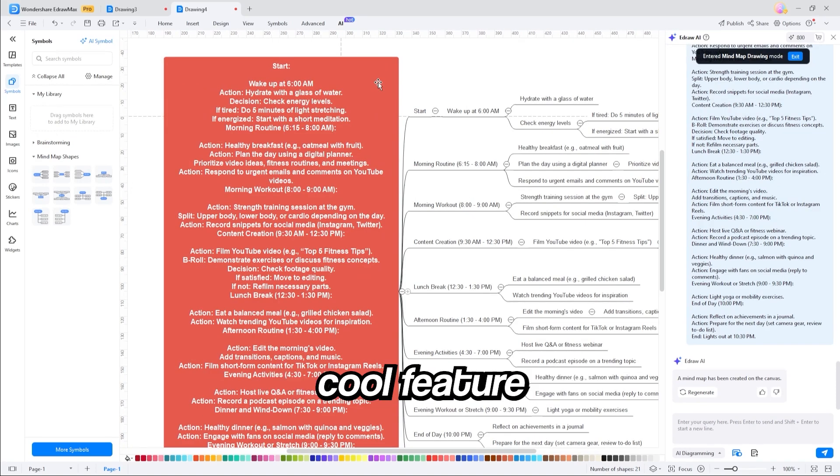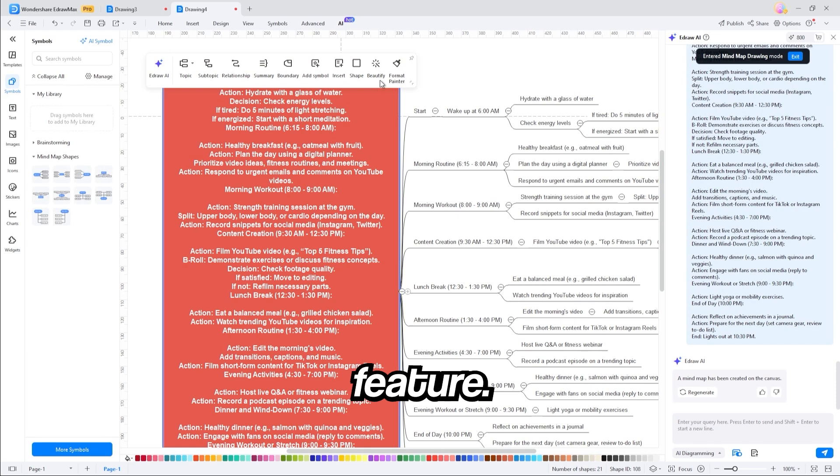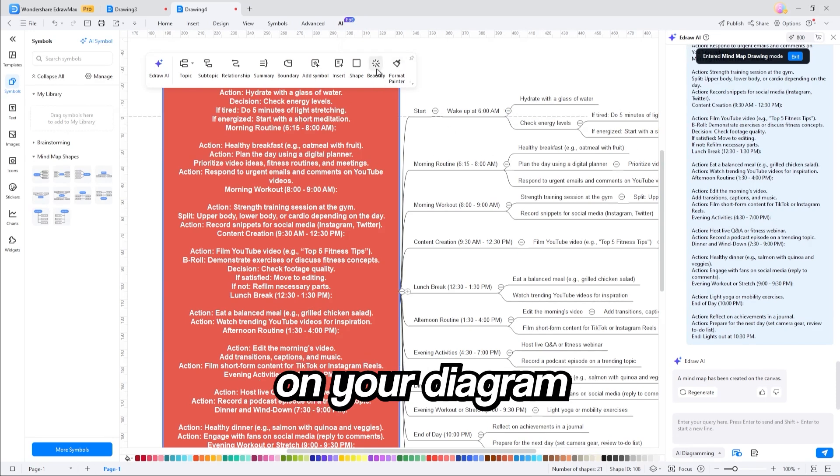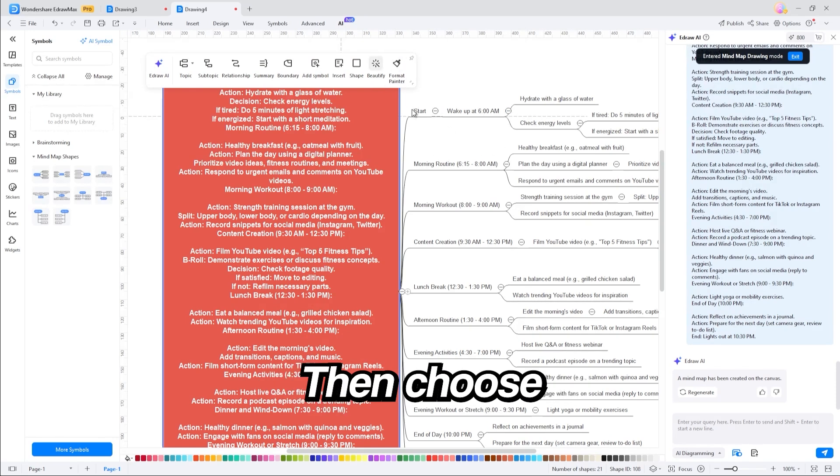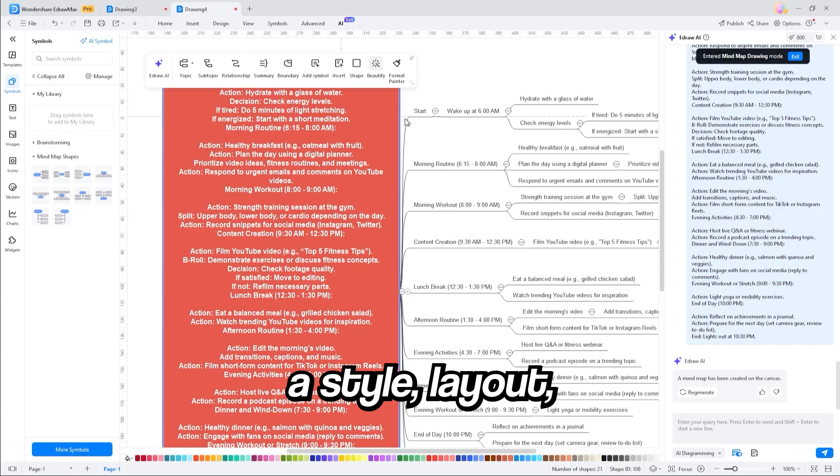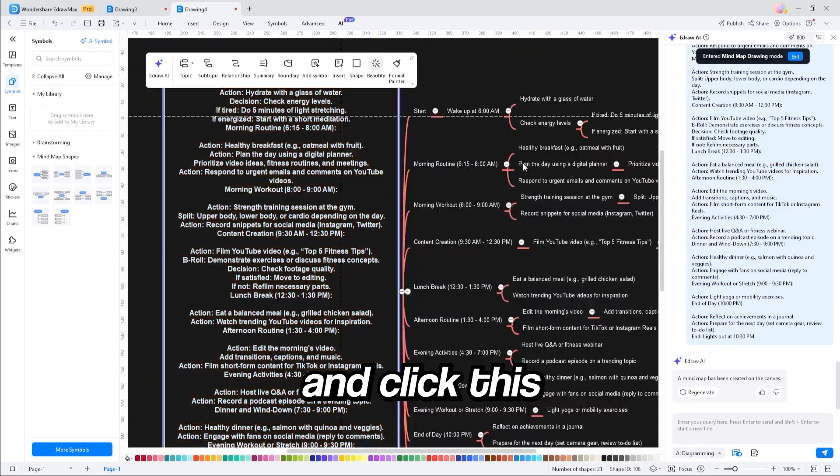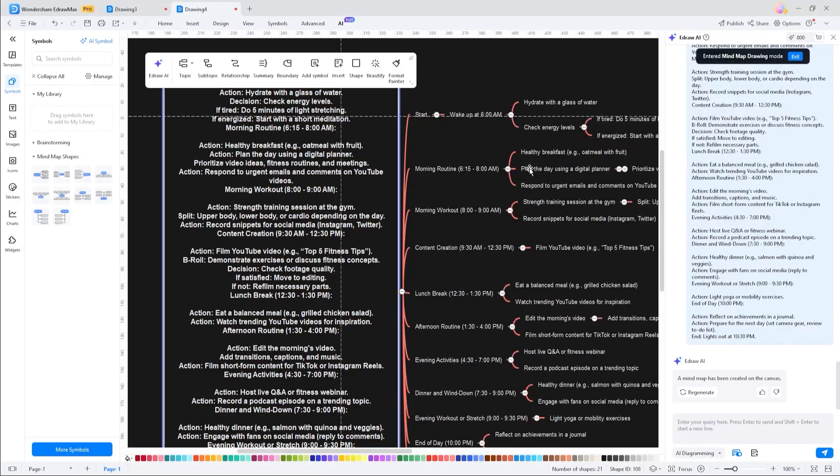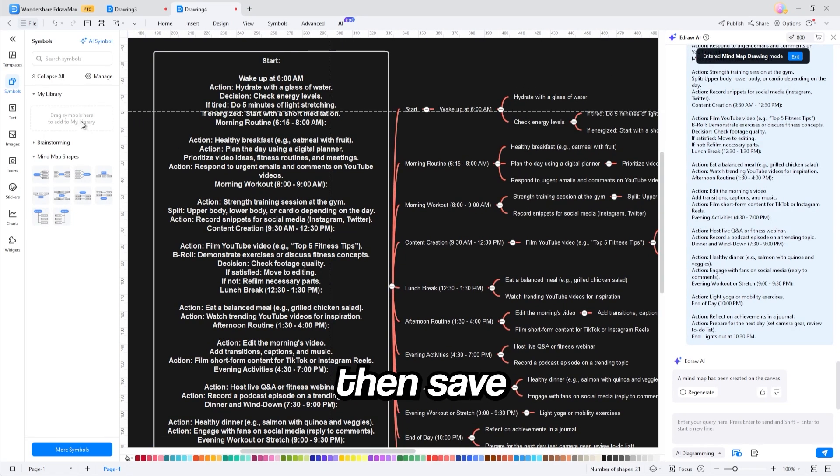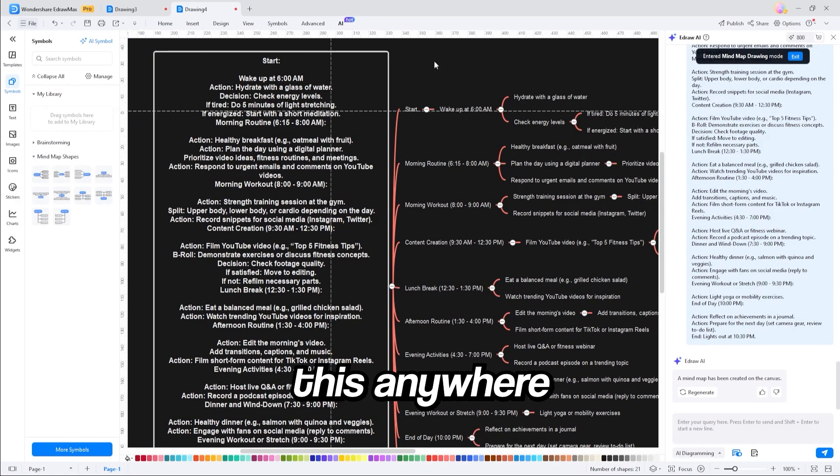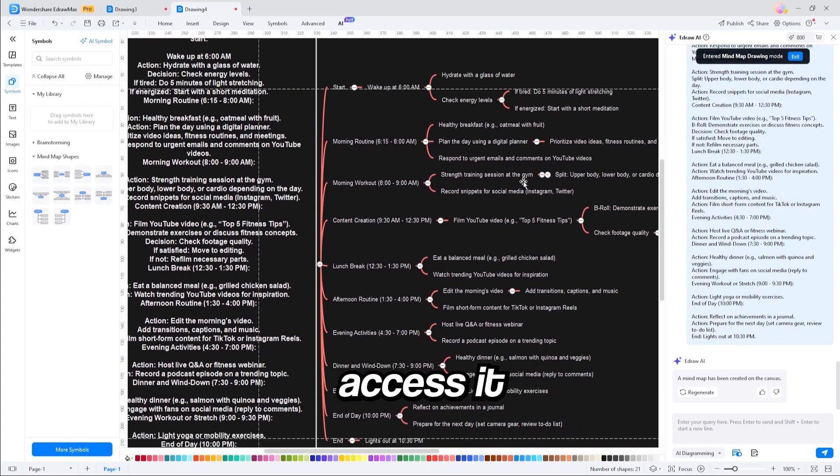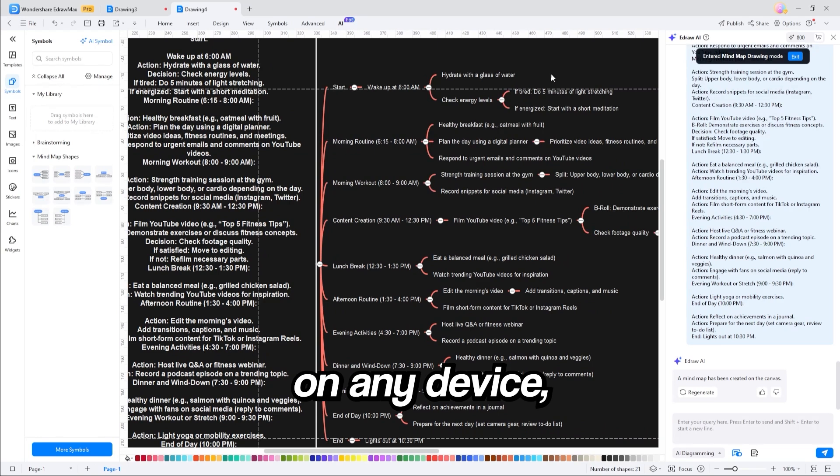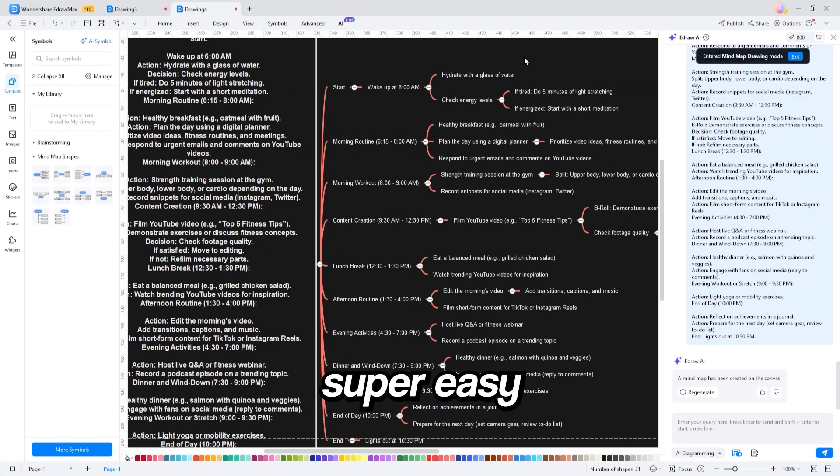And another really cool feature is the beautification feature. All you have to do is click on your diagram and head over to beautify. You then choose a style, layout, color theme, etc. I'm going to go ahead and click this one right here. And boom. I can then save this anywhere and even print it. And I can also access it on any device, including mobile, which makes it super easy to have with me all day.